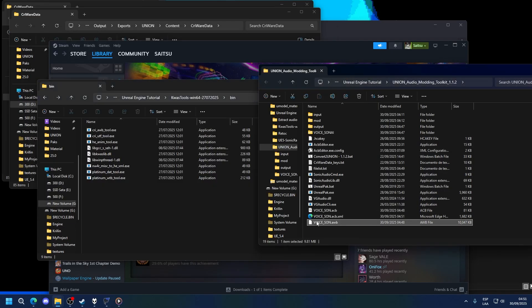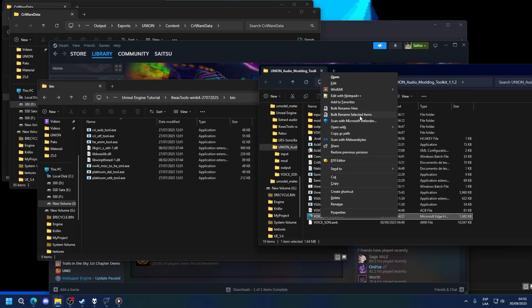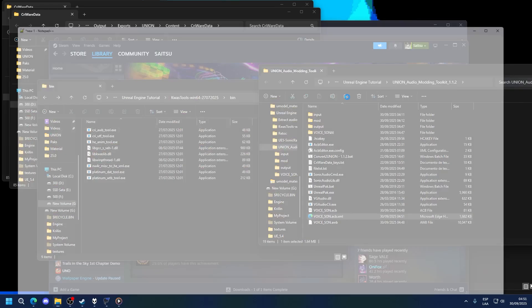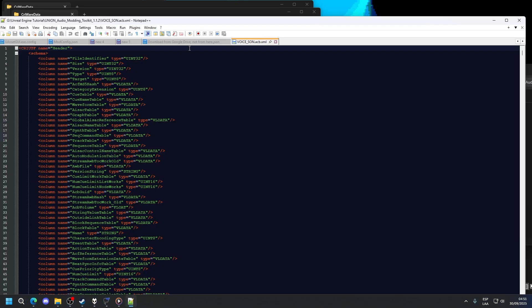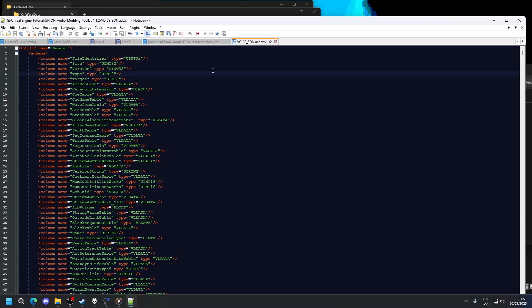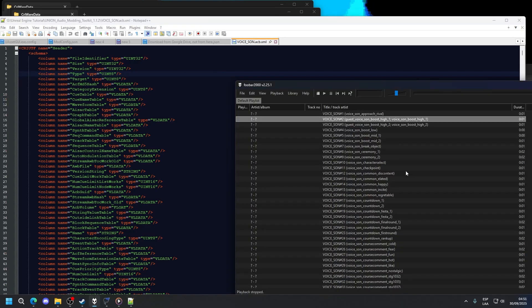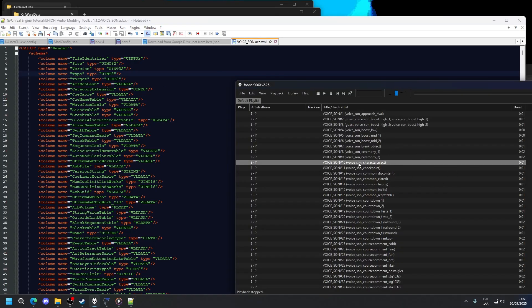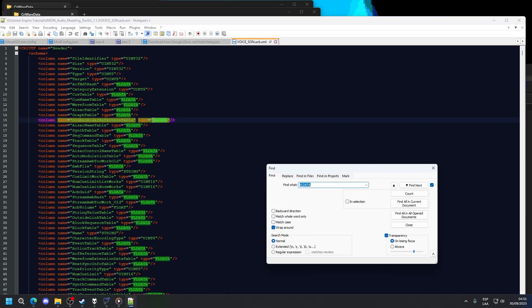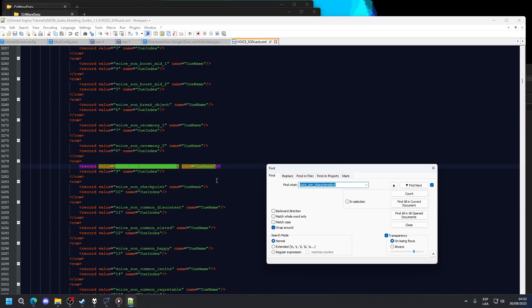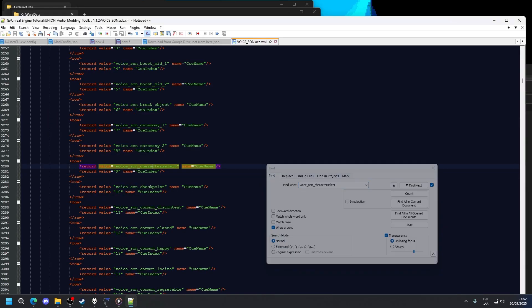Open it with your notepad of choice, in this case, notepad++. Now there are some things you can look for here. You don't need to pay attention to absolutely everything. So on changing queue names, all you have to do is look for the queue name. The queue names are right here. So voice-son-character-select. If we look for voice-son-character-select, you will see the queue is right here.